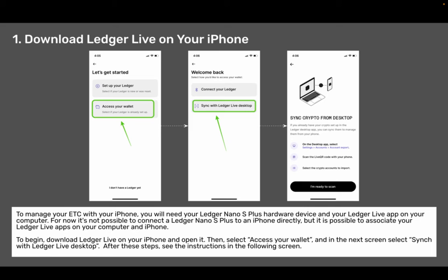Associate Ledger Live with iPhone. Step one: download Ledger Live on your iPhone. To manage your ETC with your iPhone you will need your Ledger Nano S Plus hardware device and your Ledger Live app on your computer. For now it's not possible to connect the Ledger Nano S Plus to an iPhone directly, but it is possible to associate your Ledger Live apps on your computer and iPhone. To begin, download Ledger Live on your iPhone and open it. Then select 'Access your wallet' and in the next screen select 'Sync with Ledger Live desktop.' After these steps, see the instructions in the following screen.